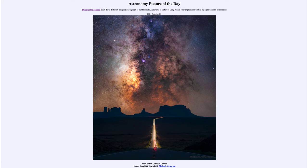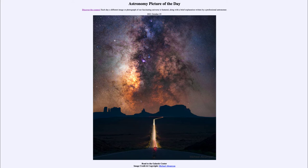That is apod.nasa.gov/apod, and today's picture for October 25th of 2021 is titled 'Road to the Galactic Center.' So what do we see here? This is Route 163 in the United States, and it appears to be heading up towards the center of our galaxy. We can see the Milky Way galaxy stretching straight up here off in the distance.